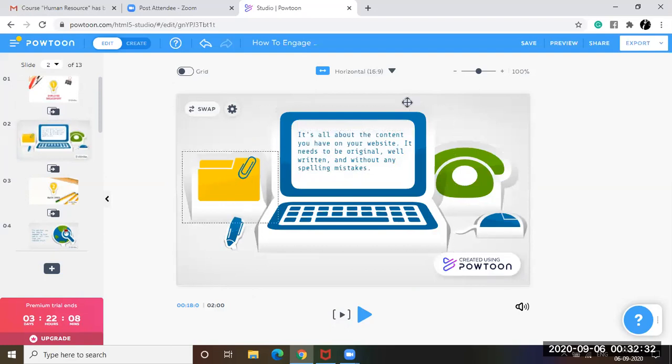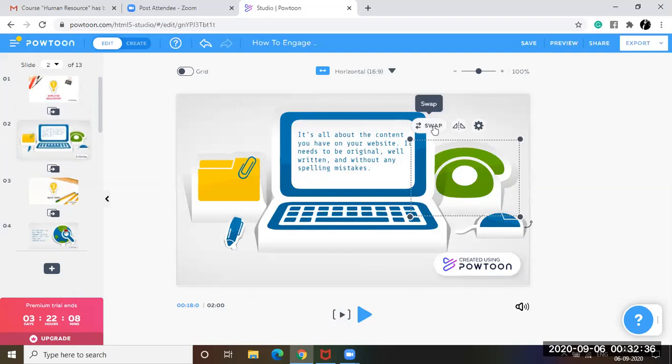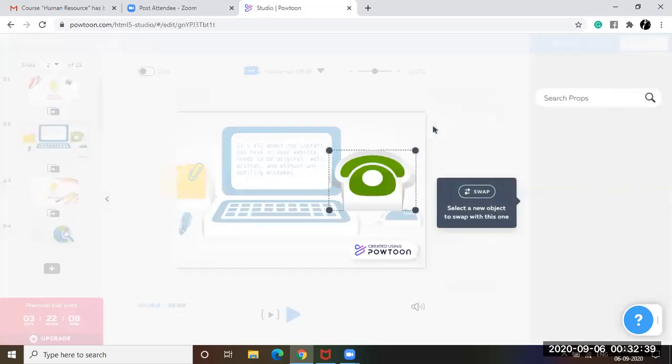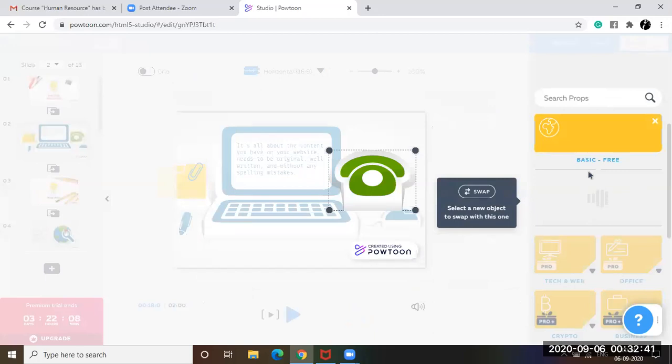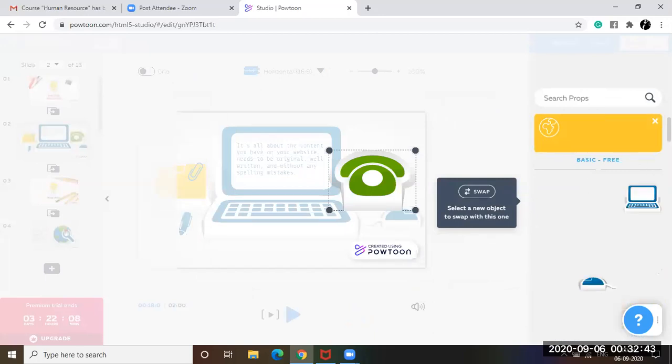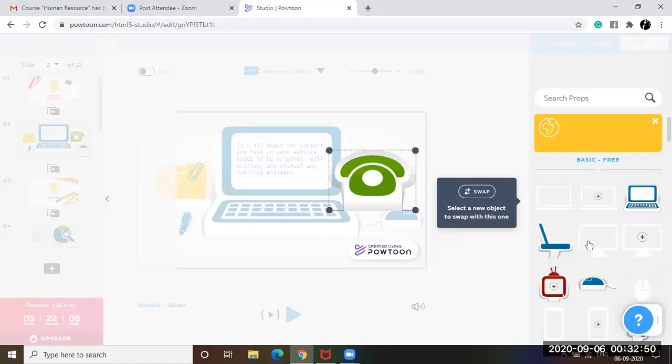So suppose you don't like this particular object. You want to change this. So you can click on swap here and you will find a lot of options. You can choose from